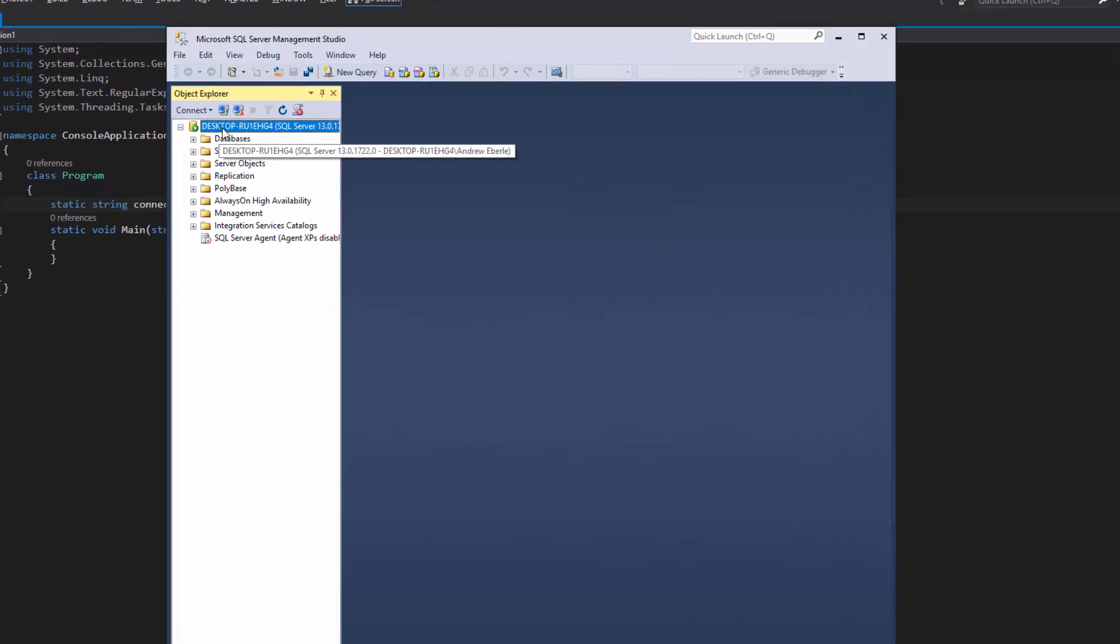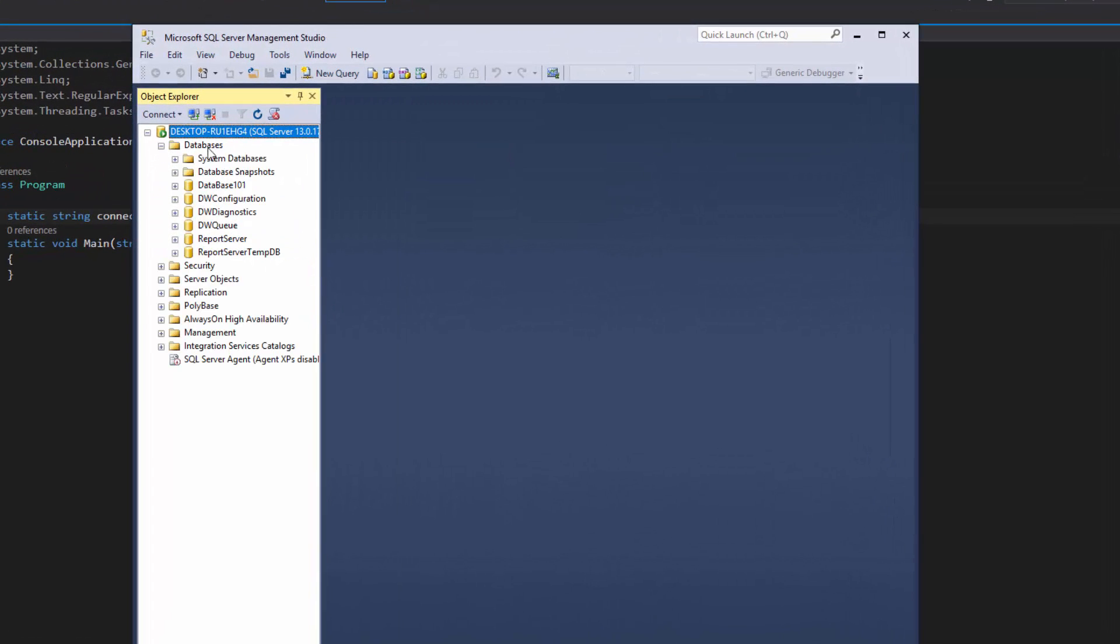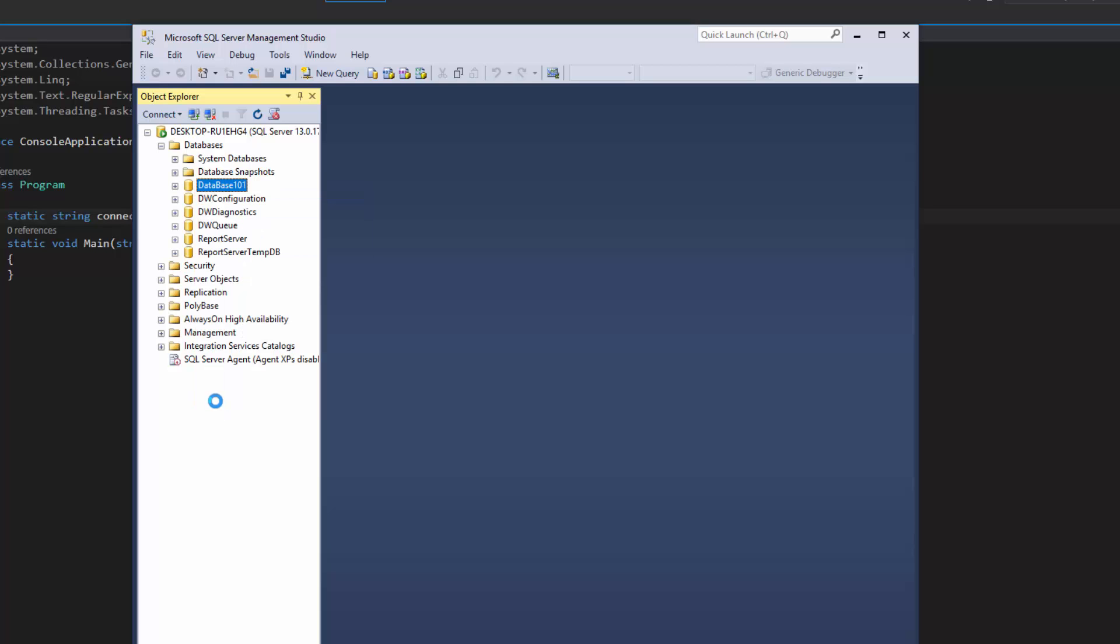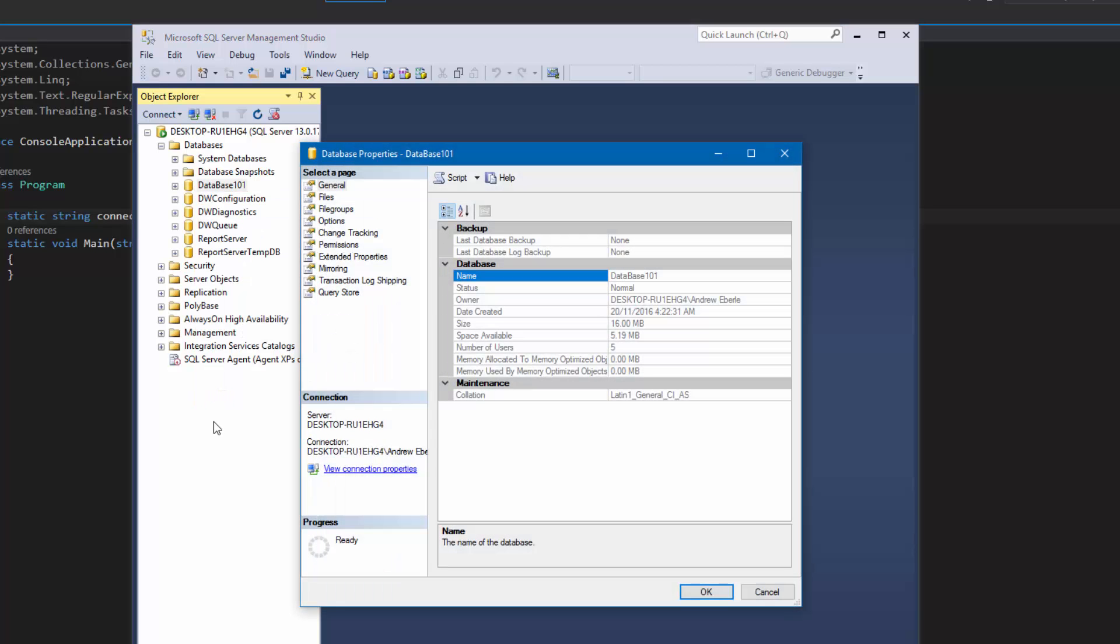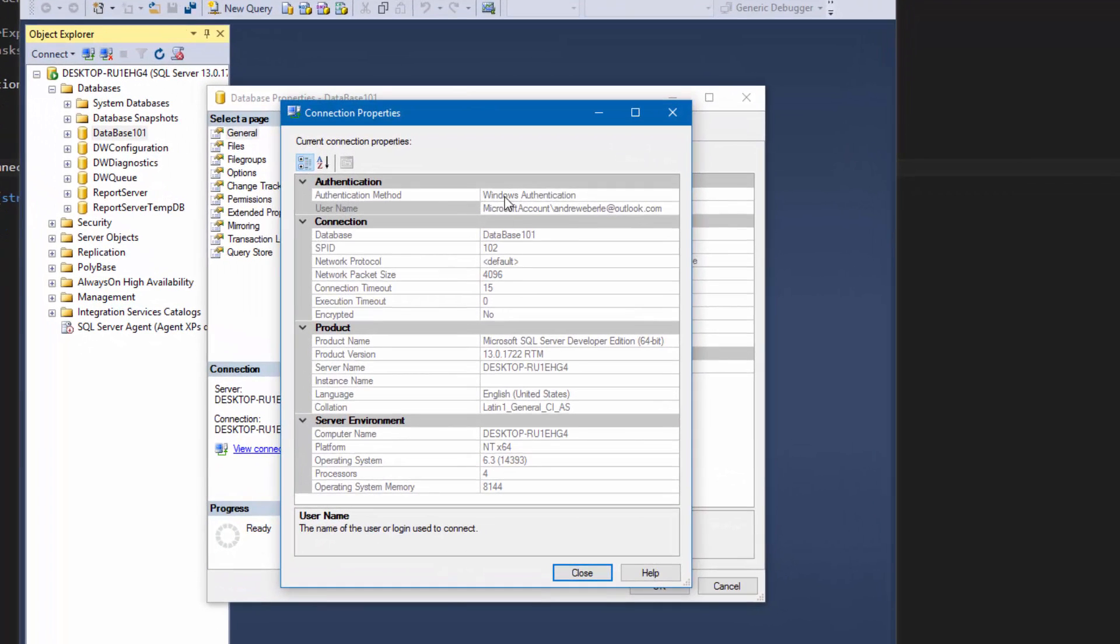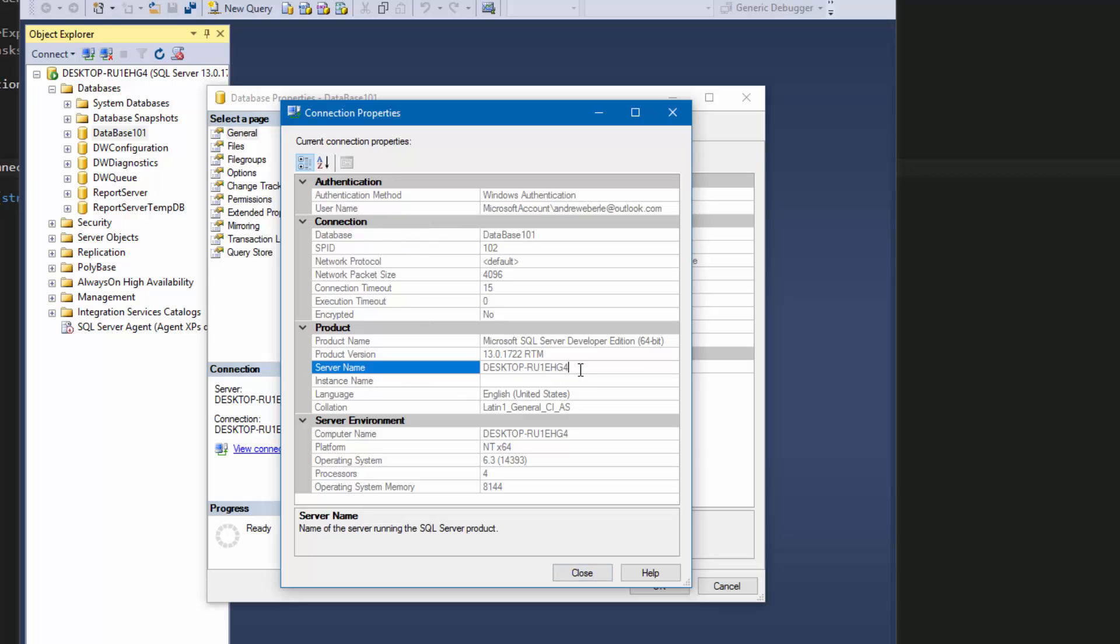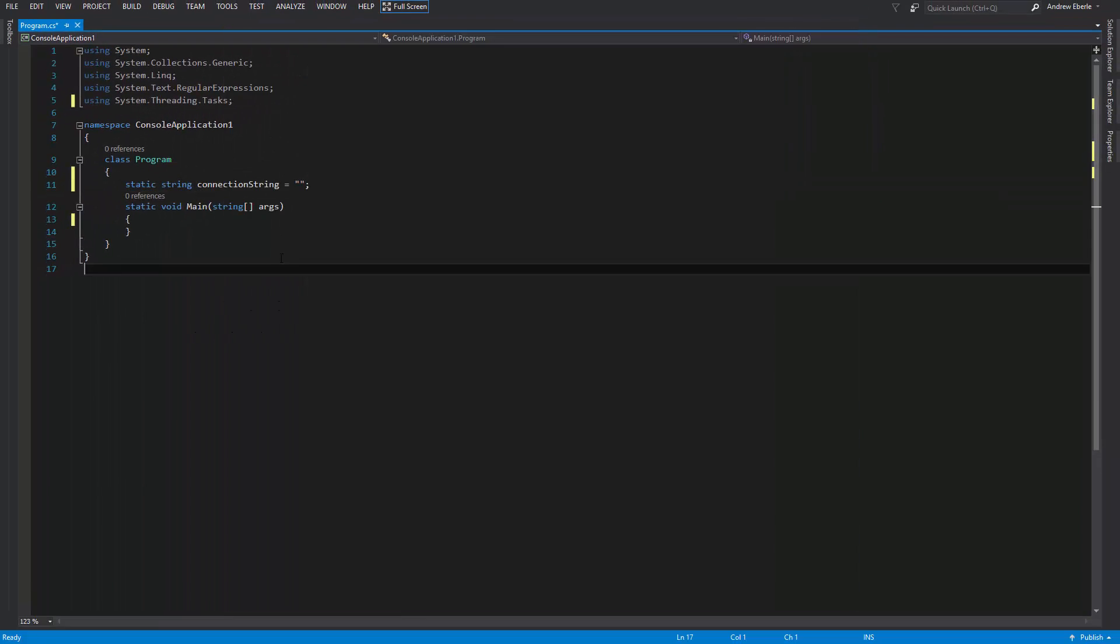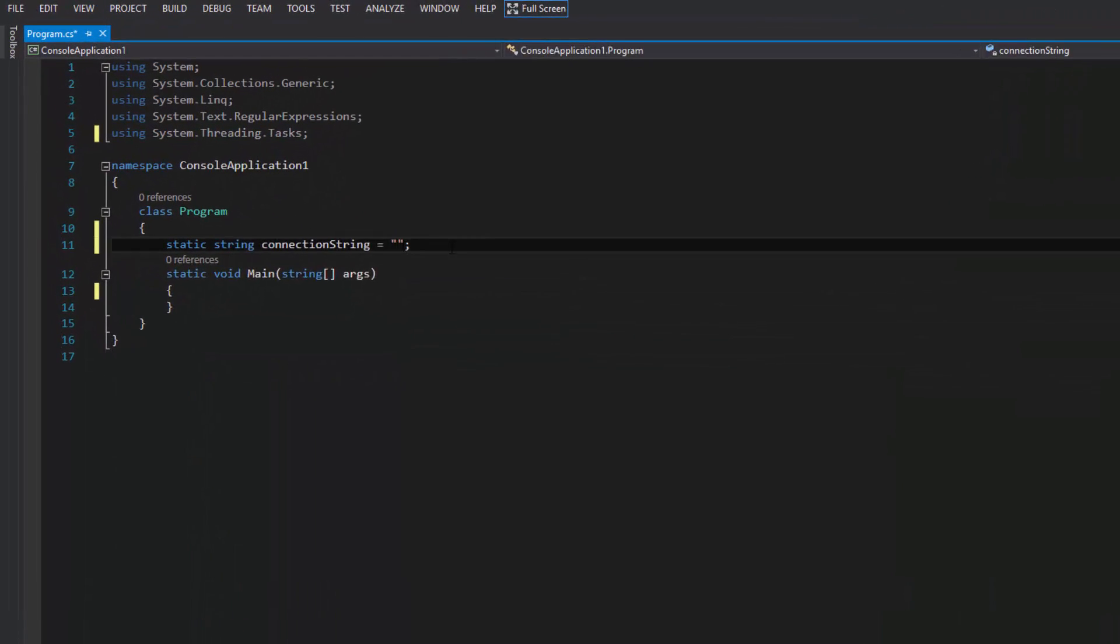Now I'm going to head over to my SQL Server Management Studio and find the database I created before for this video. I'm going to go to the properties from that database and view the connection properties. These connection properties are for this particular database only. Each database obviously has a different connection string, so I'm just going to go to the server name which is my computer.